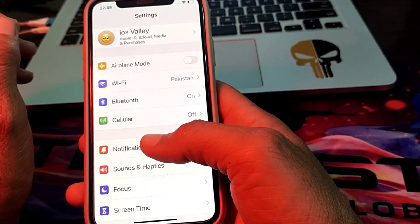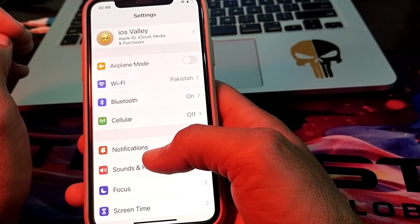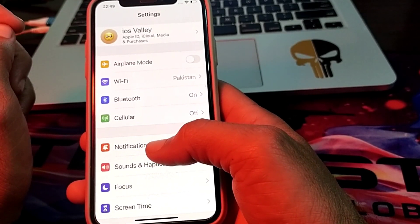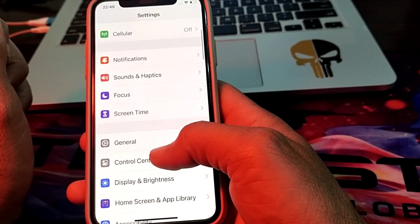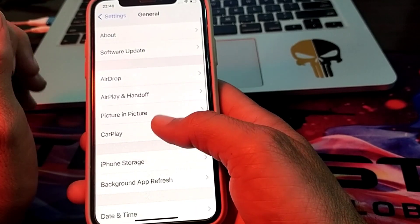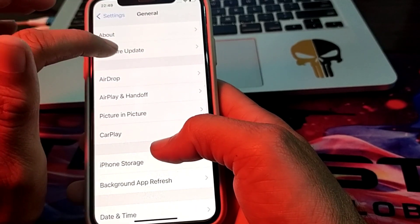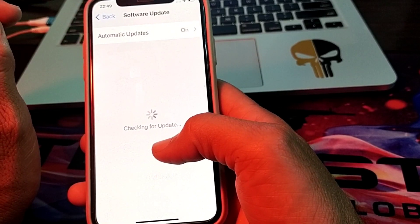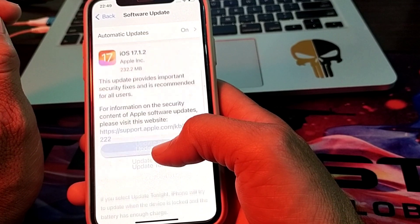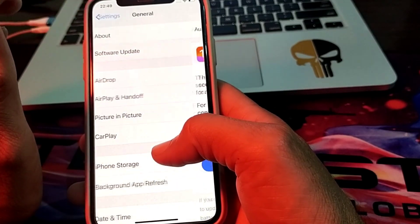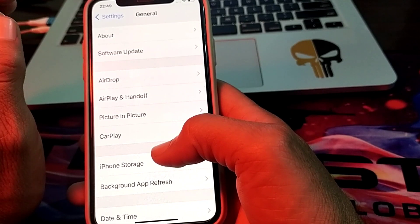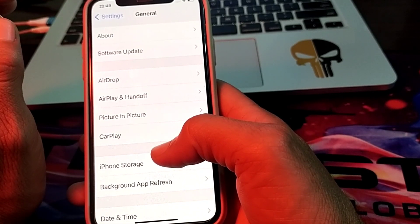If you're still having this problem, open Settings, then scroll down and tap on General. Tap on Software Update and make sure that you are using an updated version of iOS. If you don't have an updated version, you will need to update your iPhone to the latest version of iOS.